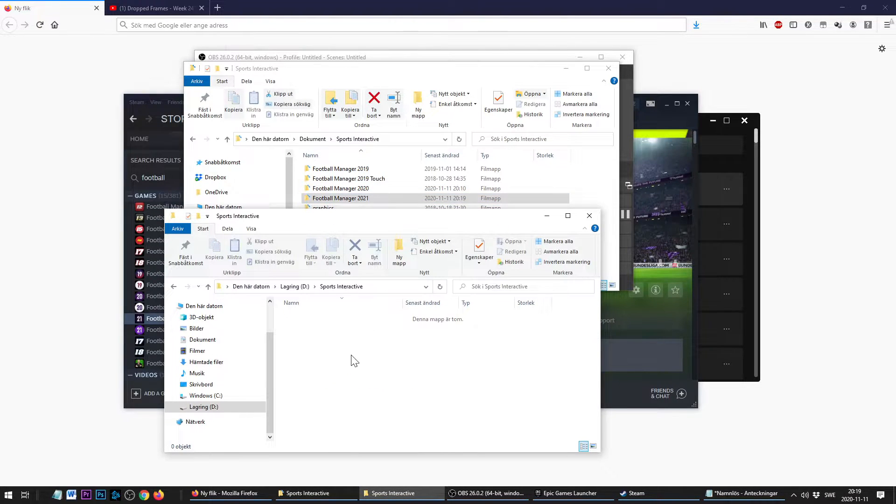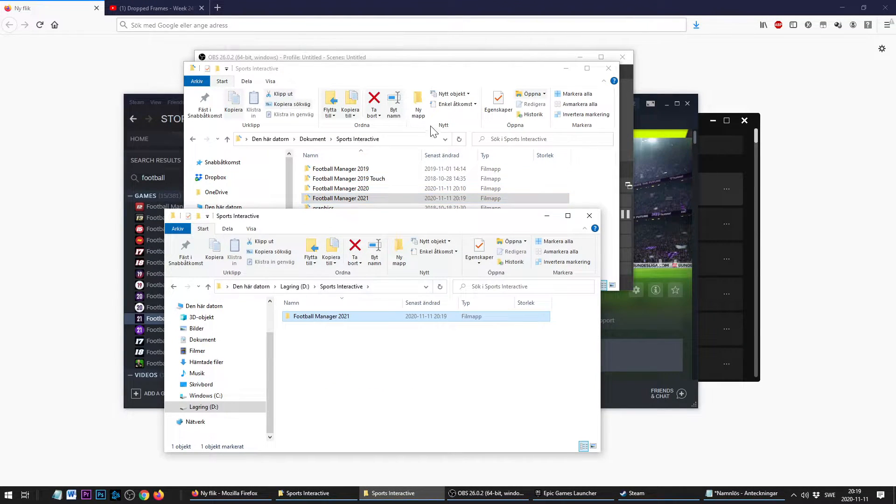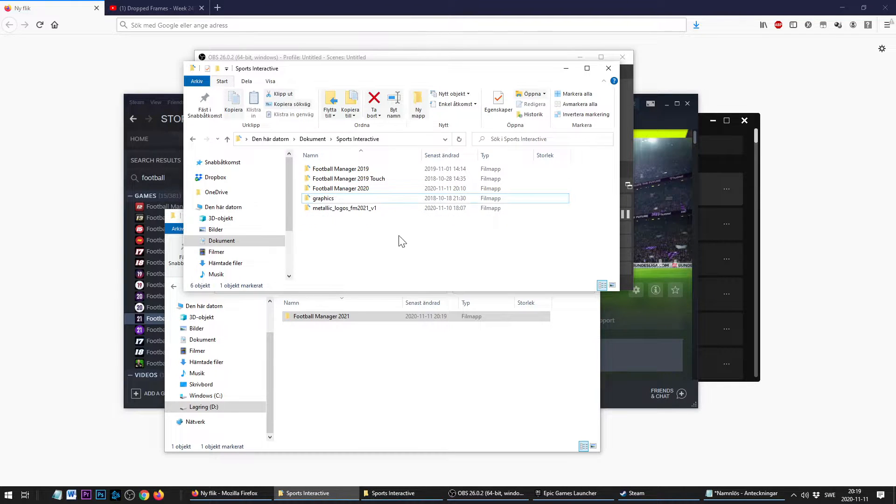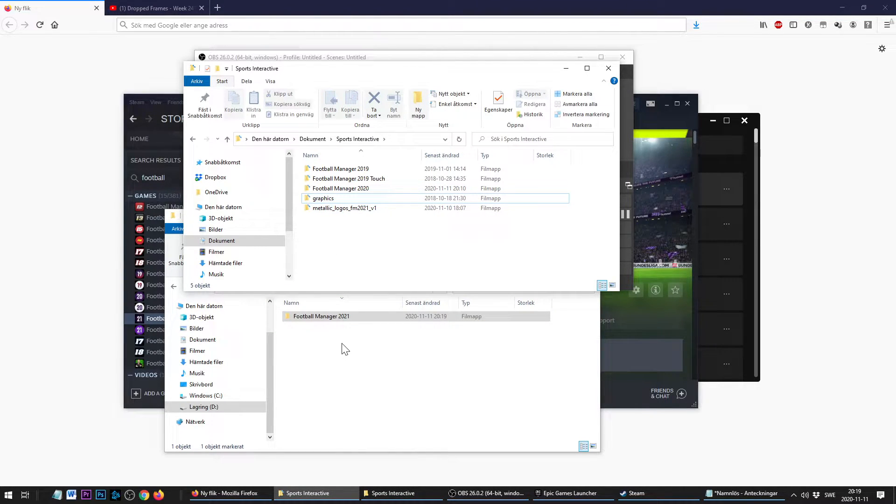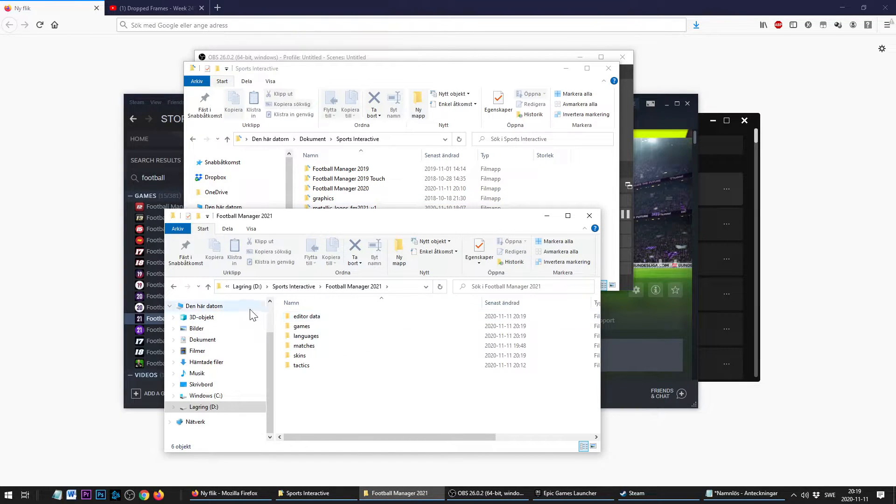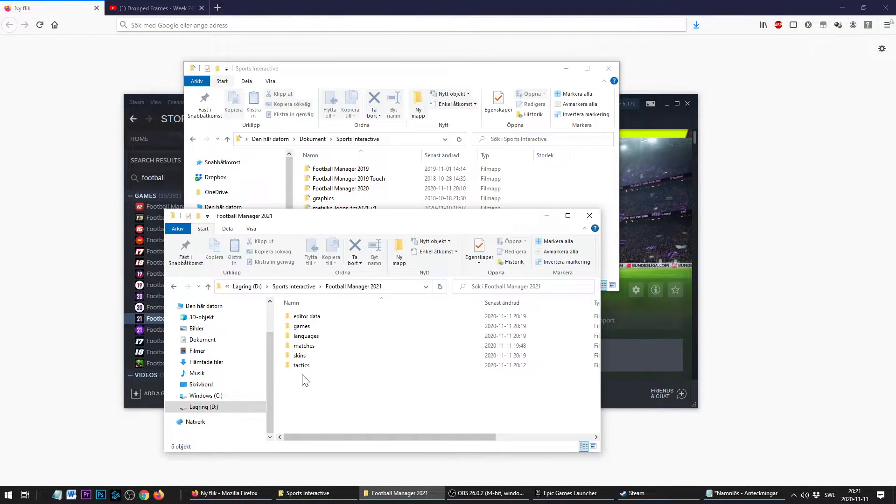And to make sure it really works, we're going to delete the old FM21 folder. You can keep it as a backup. I'm just doing it here for the video to really show that we are using the new folder.